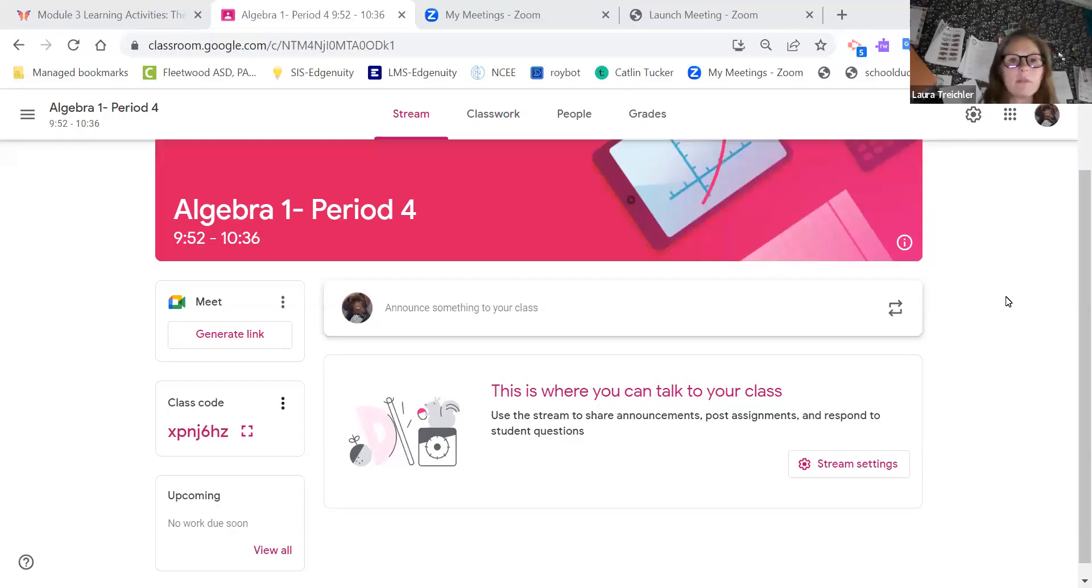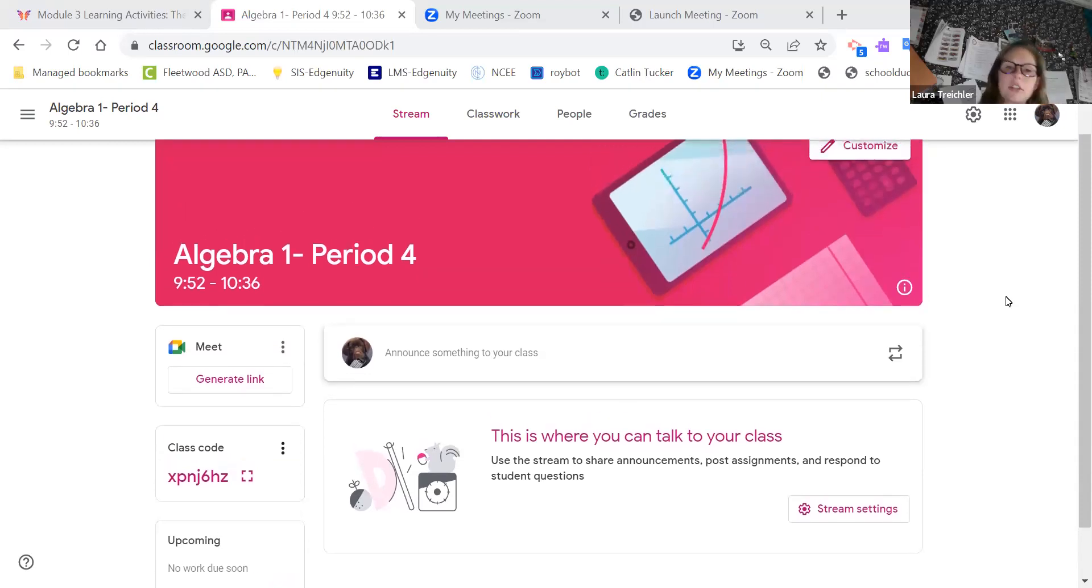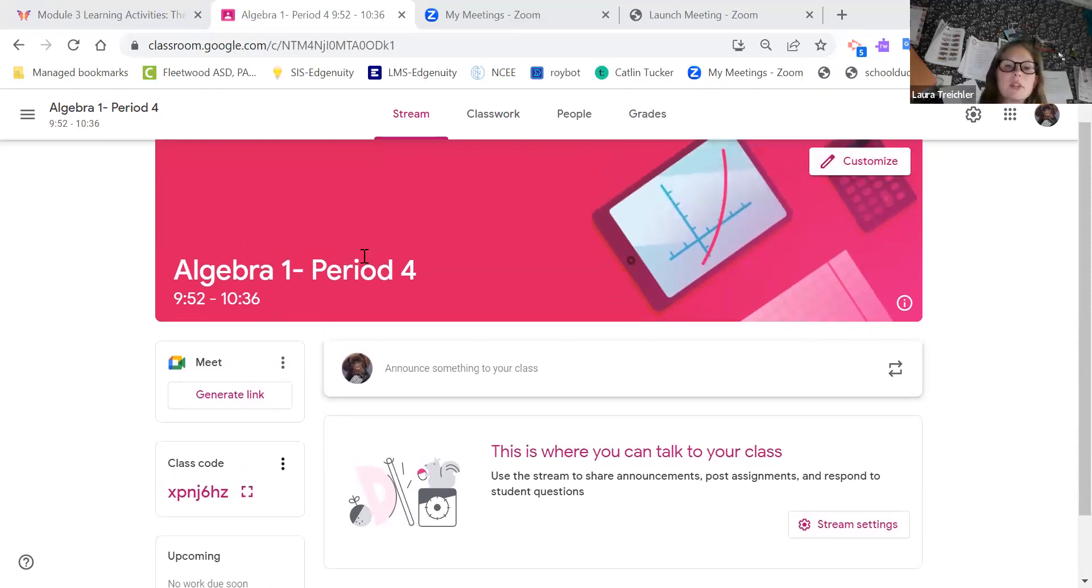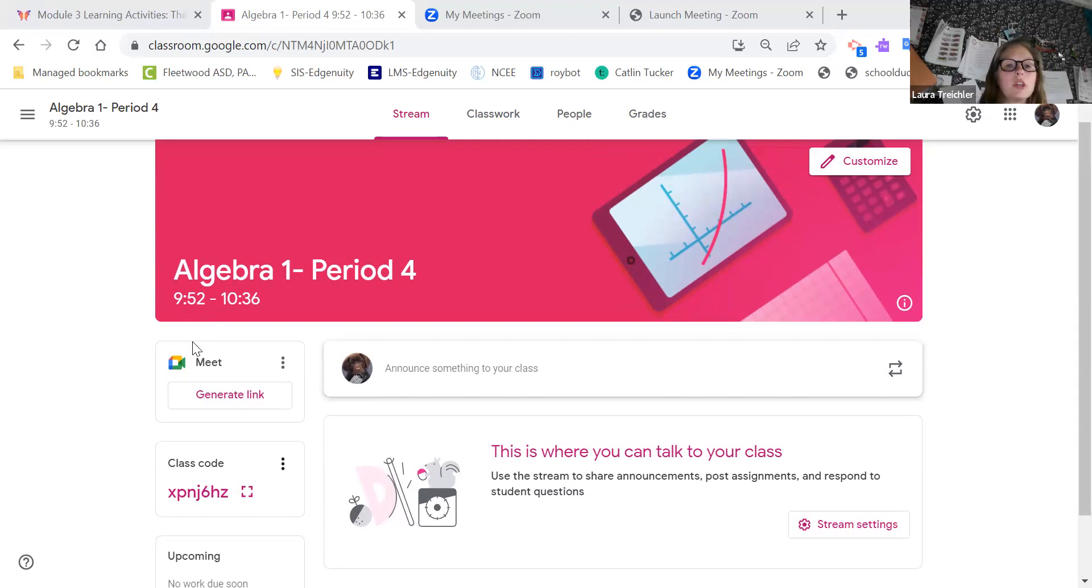I wanted to take a few minutes here to show you what your Google Classroom is going to look like. At the top here you can see it has what period you're in and the times that it meets. You have your meet link here which will come up when you need it.